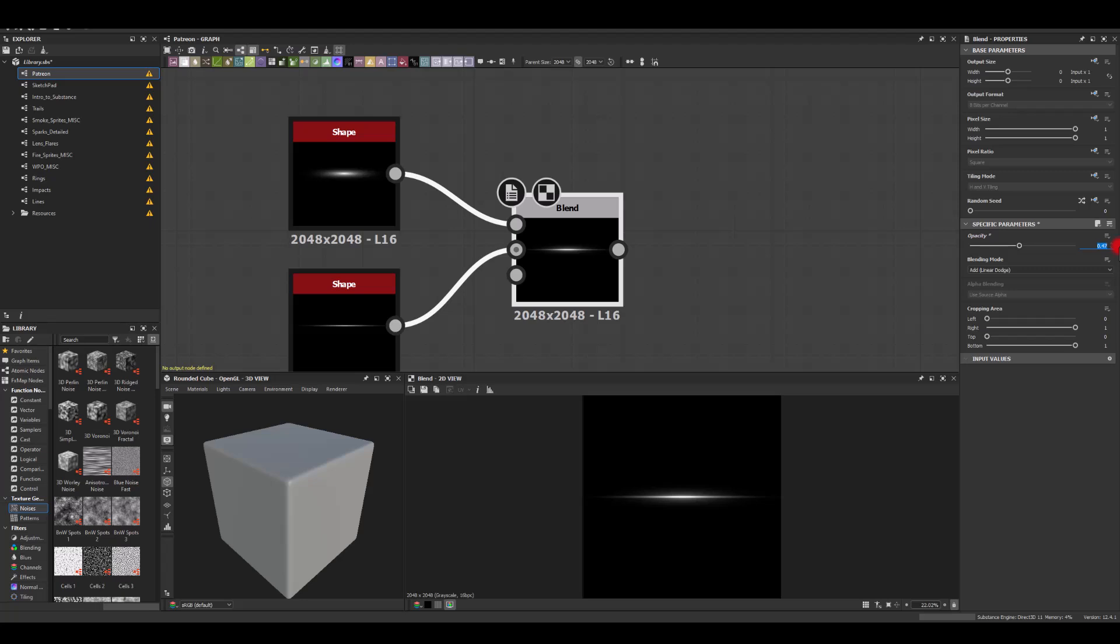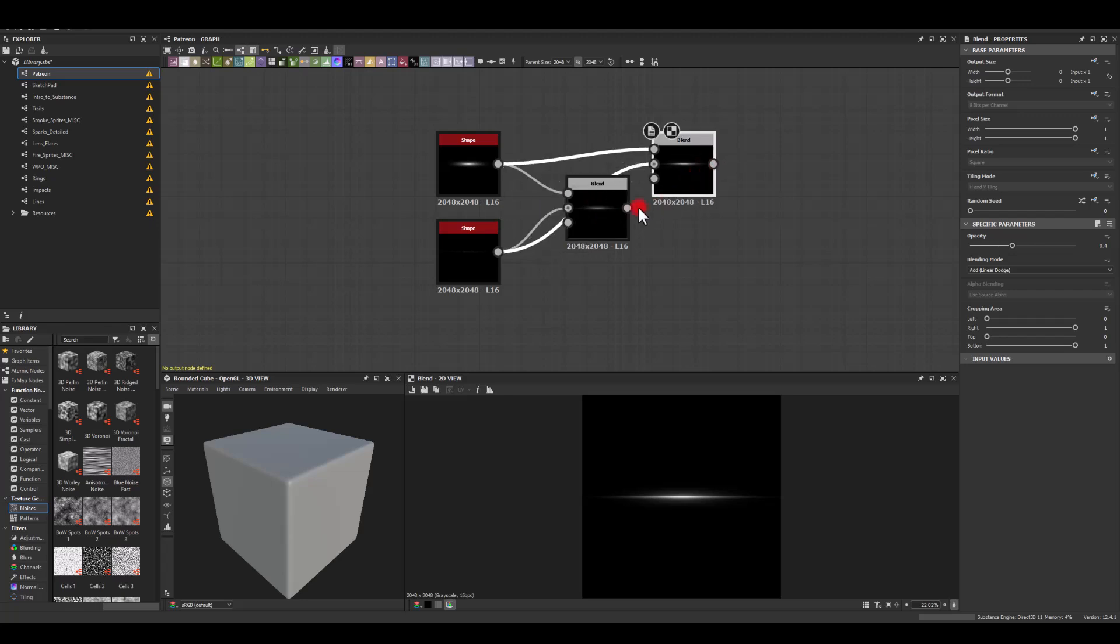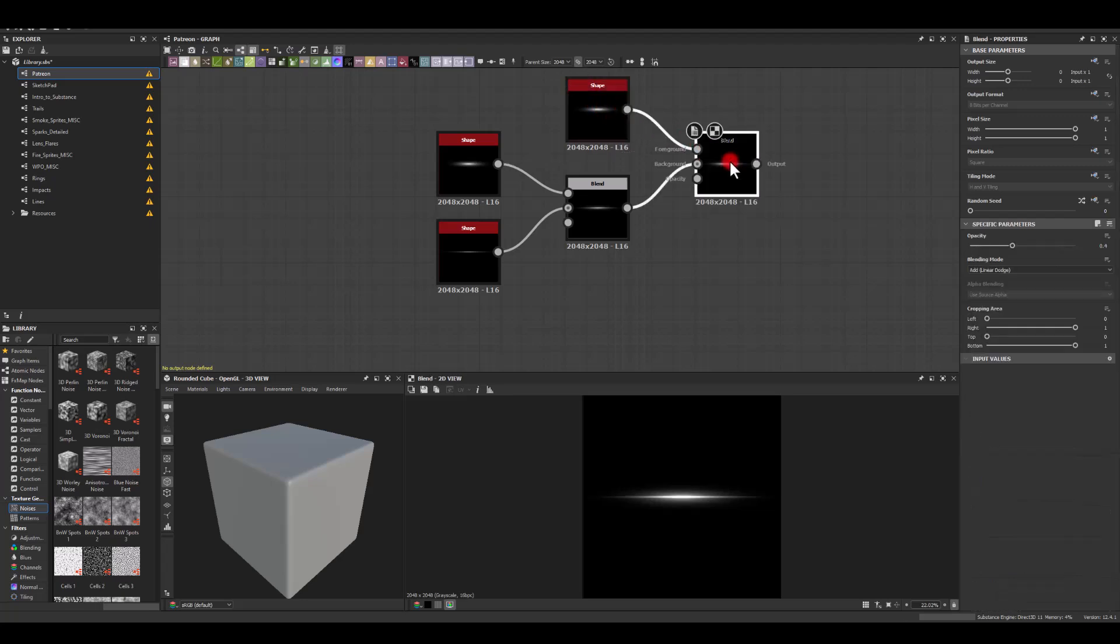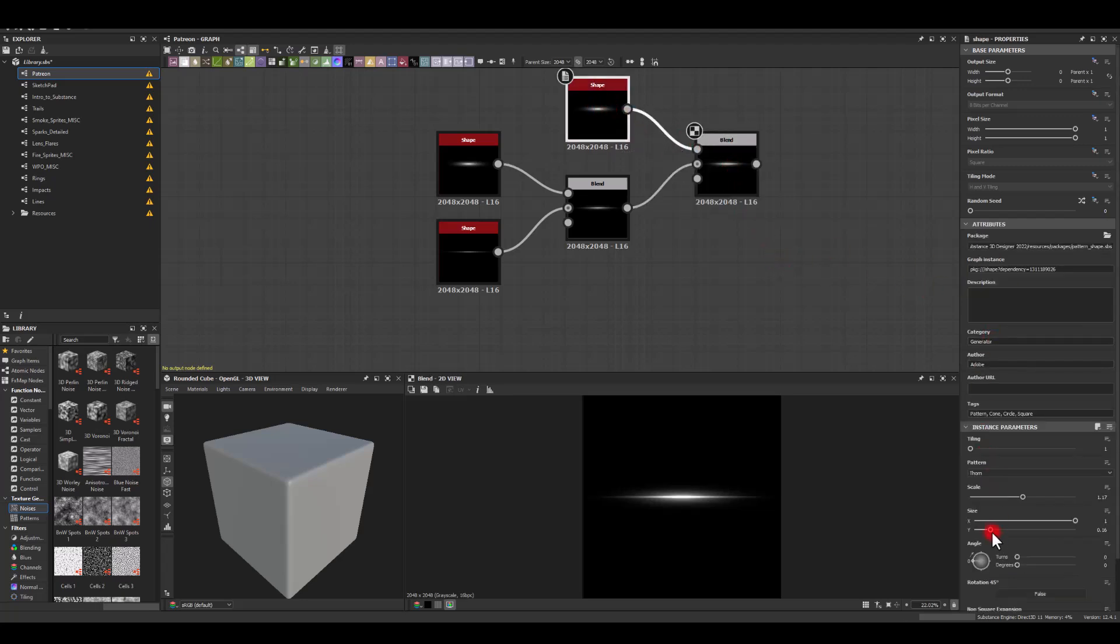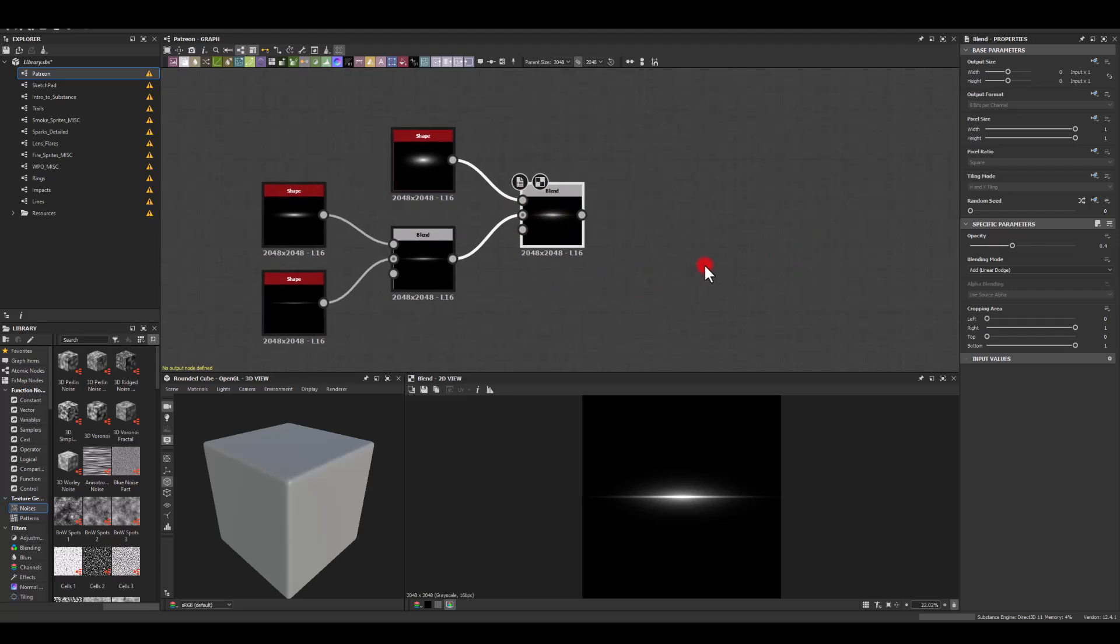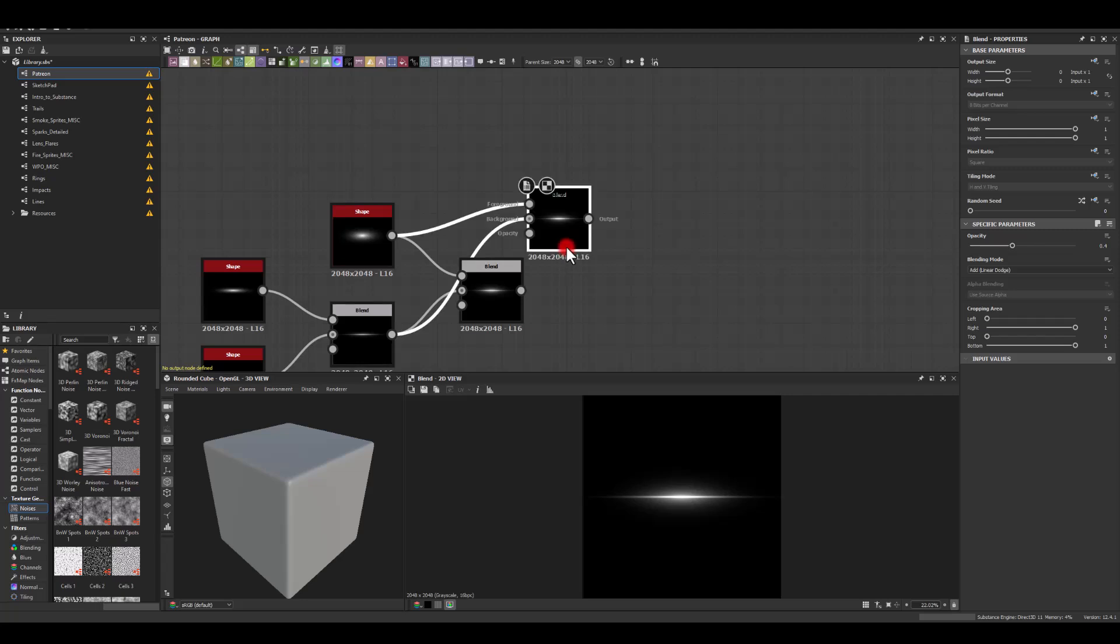Now I could just go to opacity maybe and make it very subtle, maybe something like 0.4. So next let's get another blend and another shape. I'm gonna just keep adding those glows on top, increasing the vertical size of that glow. As you can see, because we copied it, it remains at the opacity 0.4 value.